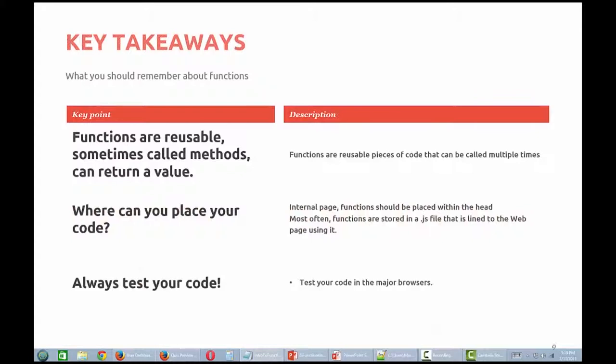So after watching this video, you should understand that functions are reusable pieces of code. They are sometimes called methods and can return a value. You can call functions multiple times from different places within your code. Functions are not executed until they are called from your script, either in an event handler or just as a single statement.